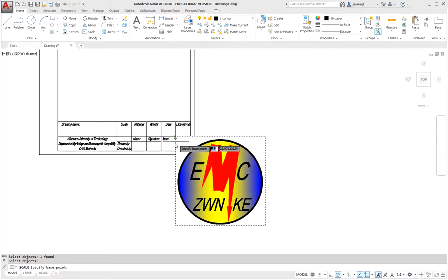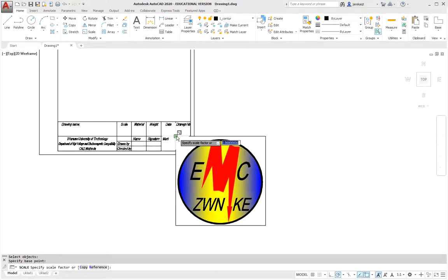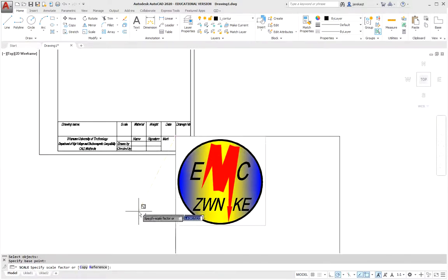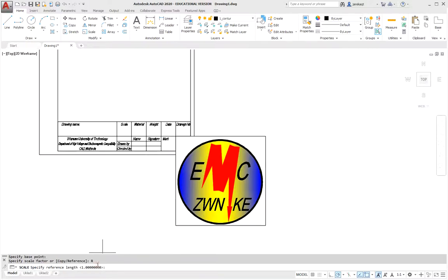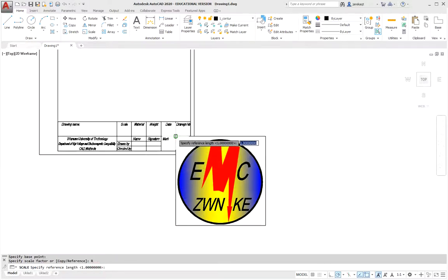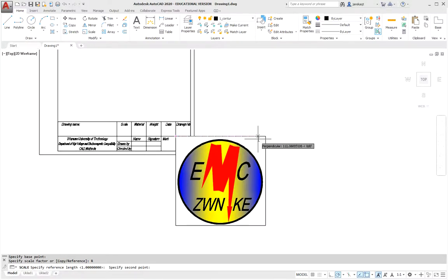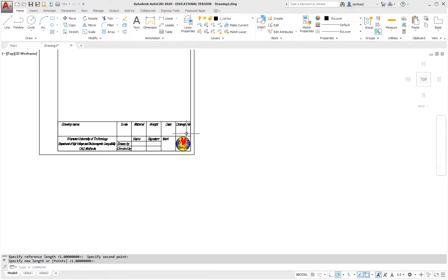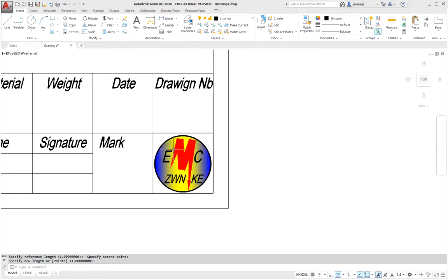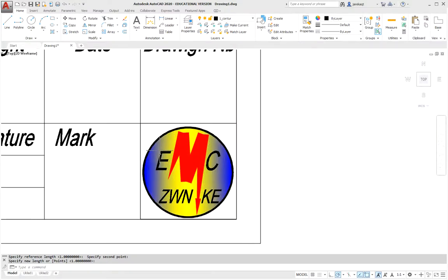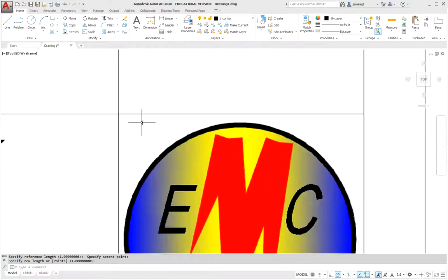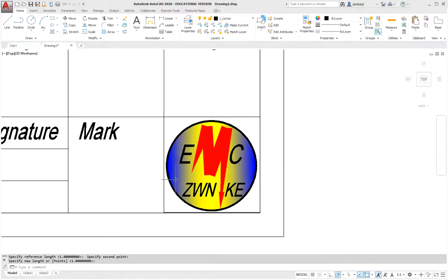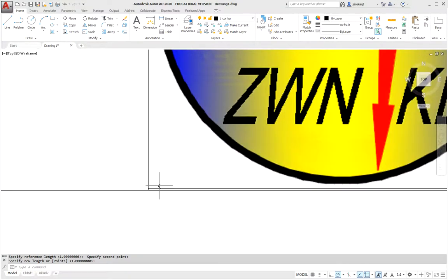We will scale this object accordingly. The base will be over and we will say that it has to be a reference. And from this point to this point it has to be this way.